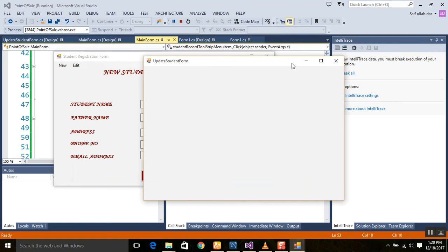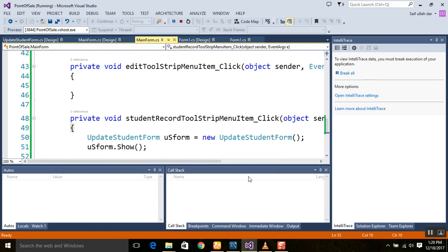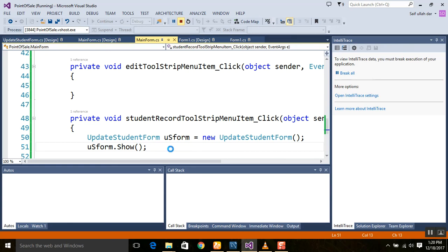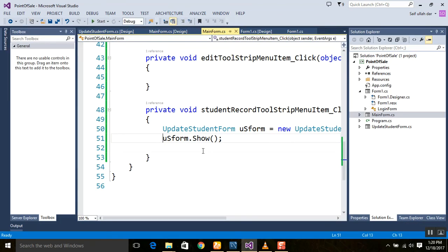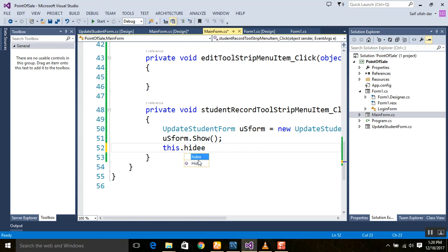The Update Student form opens successfully. If you want to hide the previous form when navigating, we will use 'this.Hide()' in the code. Add this.Hide() so that when the menu item is clicked, the current form hides before the new form is shown.